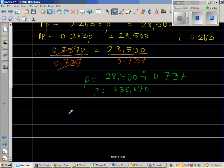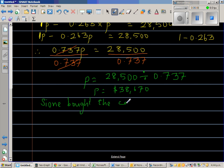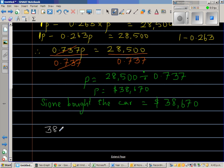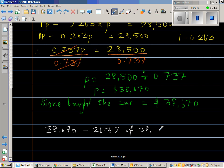So the price — Sioni bought the car for $38,670. Now let us check whether this answer makes sense. He bought it for $38,670, and then in one year the price went down by 26.3%. So you take away 26.3% of $38,670.